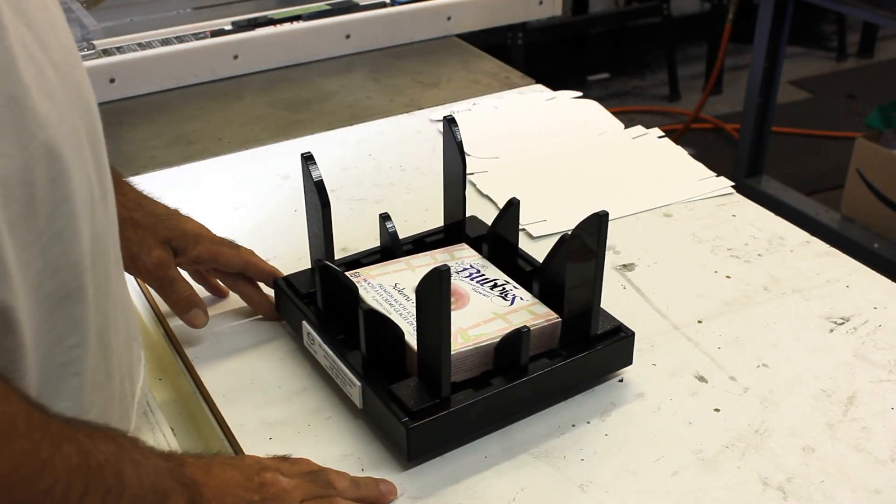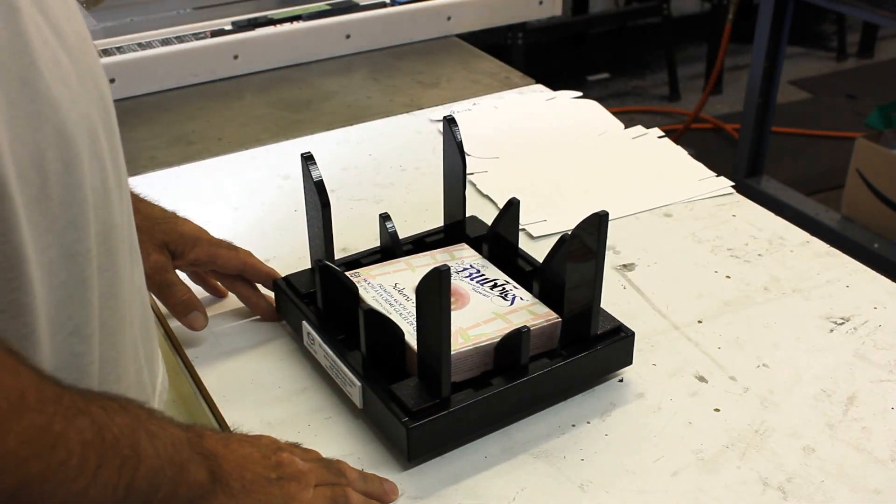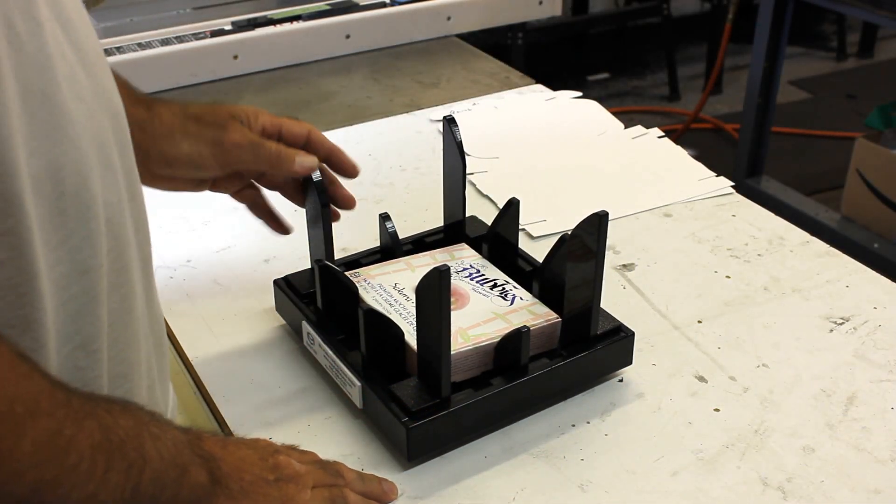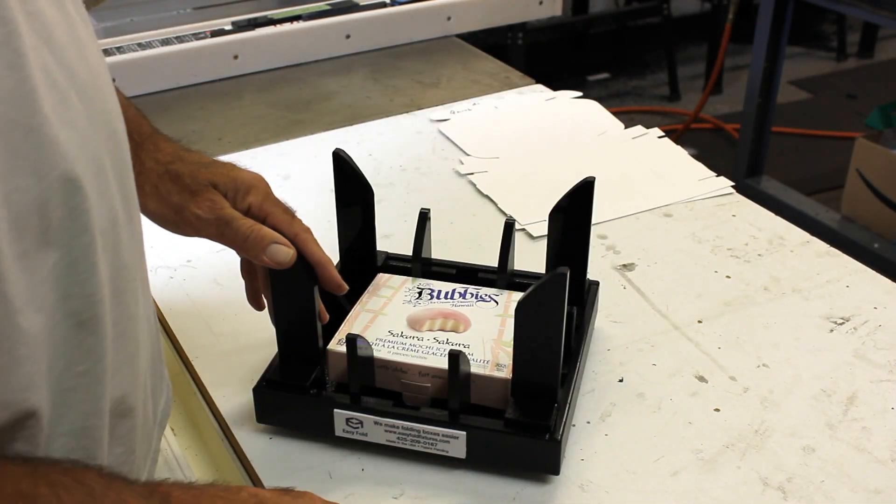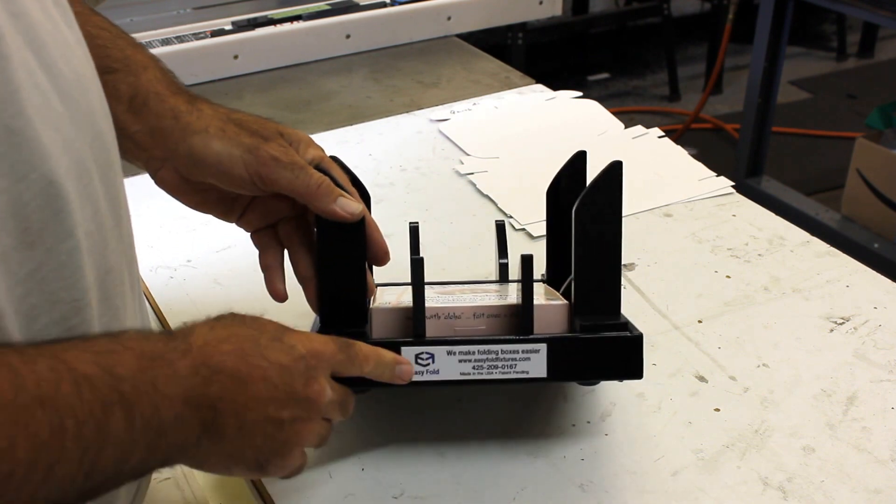Aloha and thank you for purchasing these easy fold fixtures. It's my favorite time, so I get to show you how it's going to work.